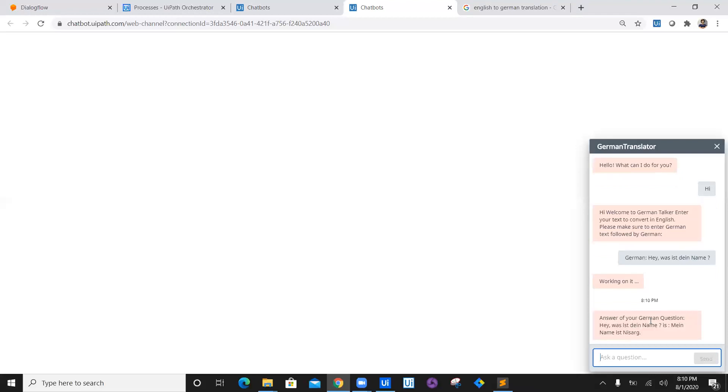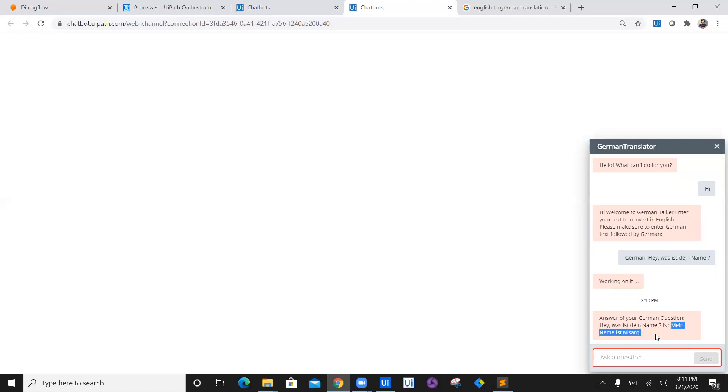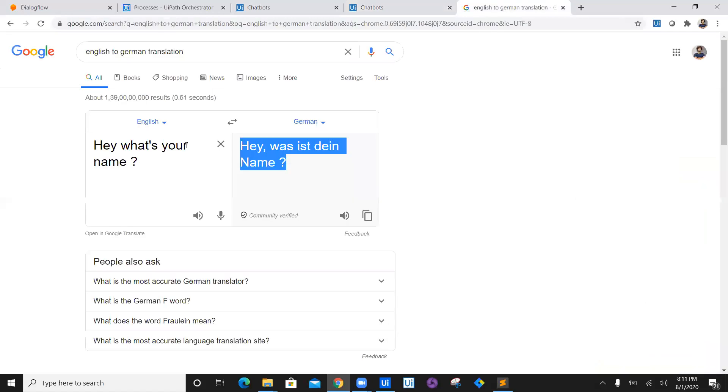So as you can see, answer of your German question 'Hey, what is the name?' You see this is the German question which was asked. The answer is 'My name is Nisar.' So we got the German text.